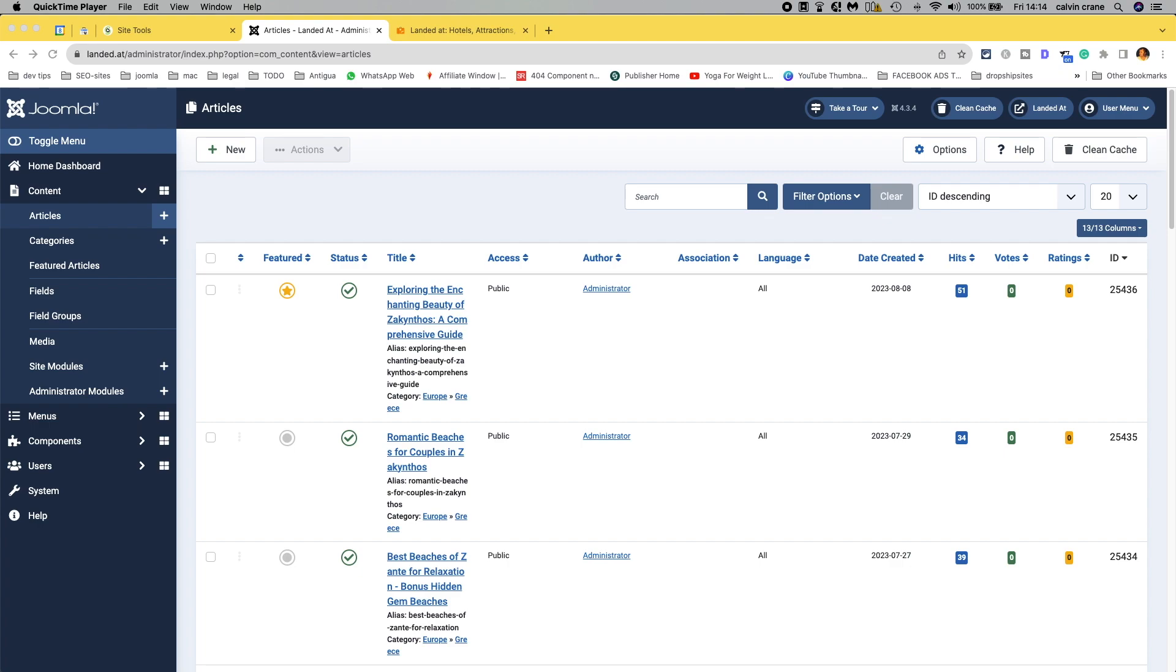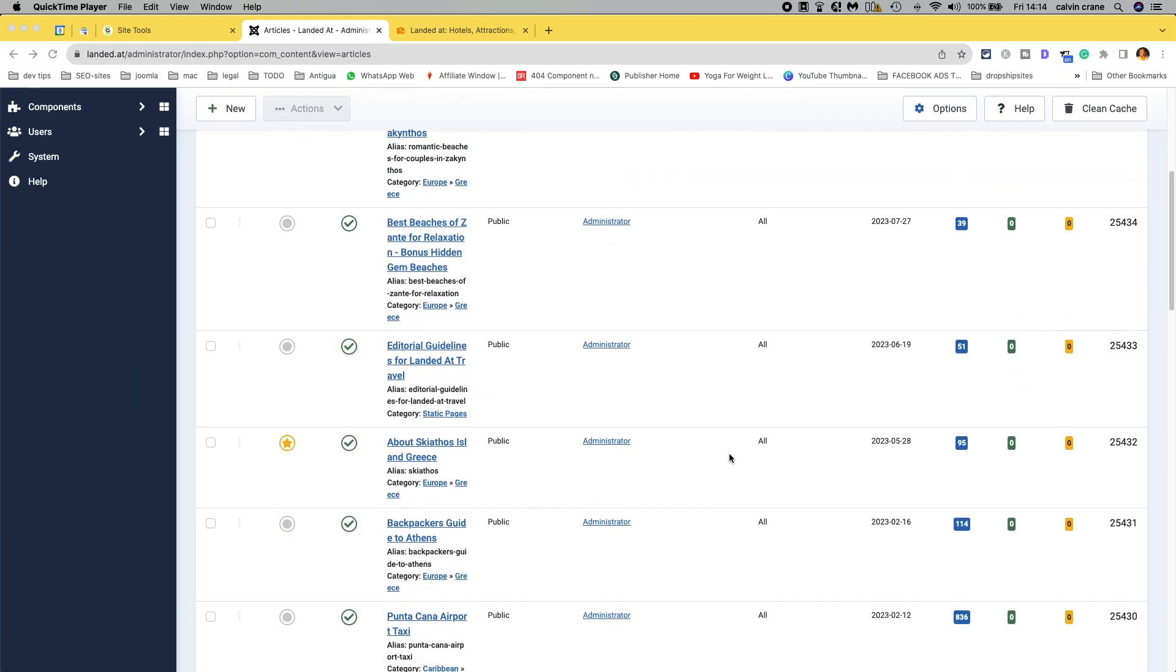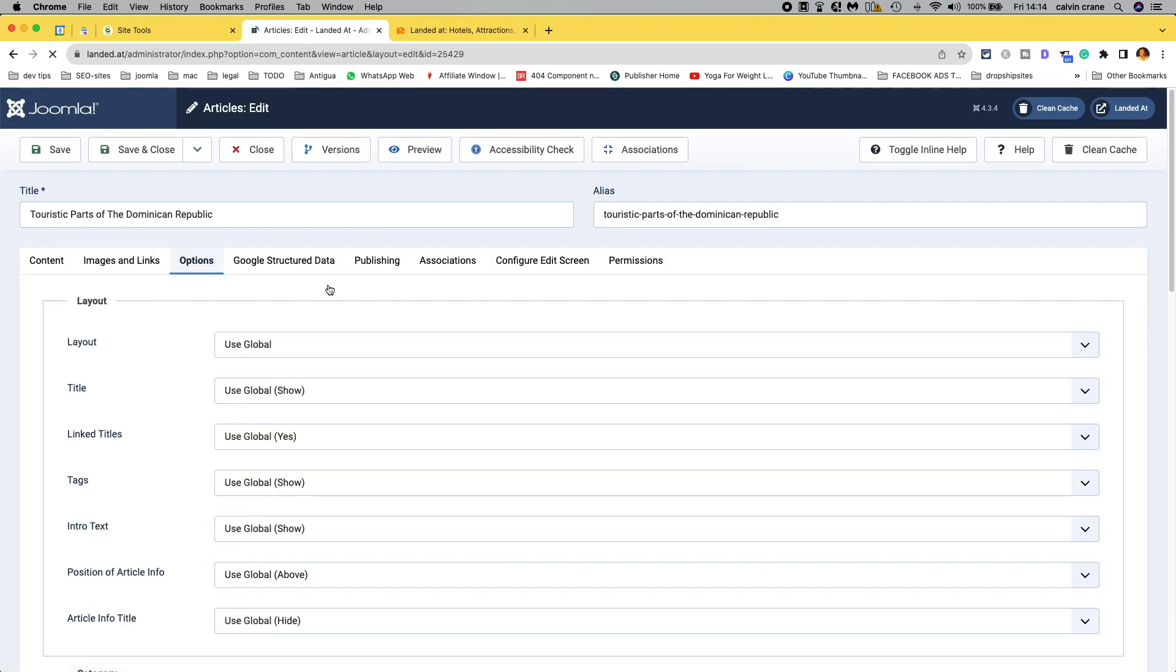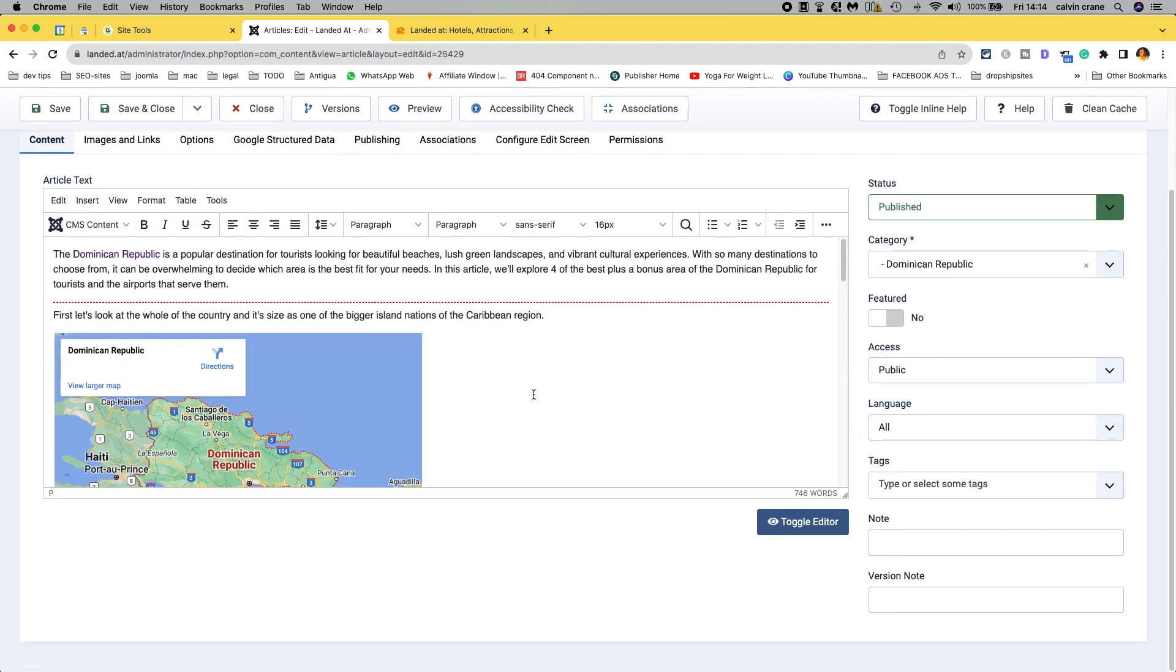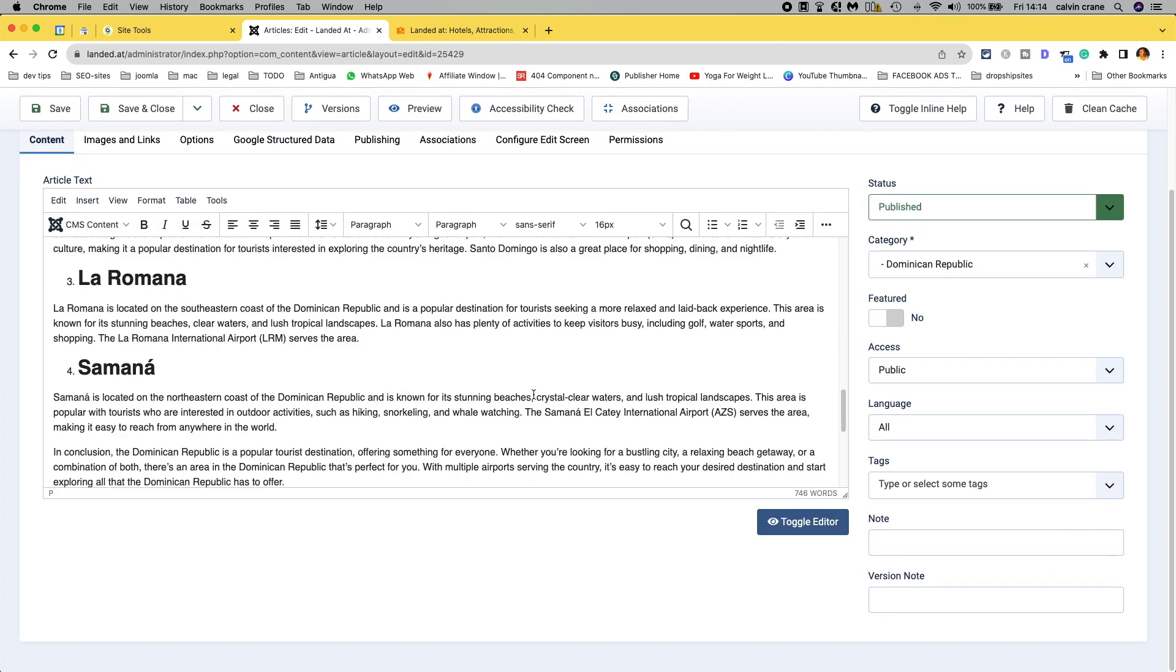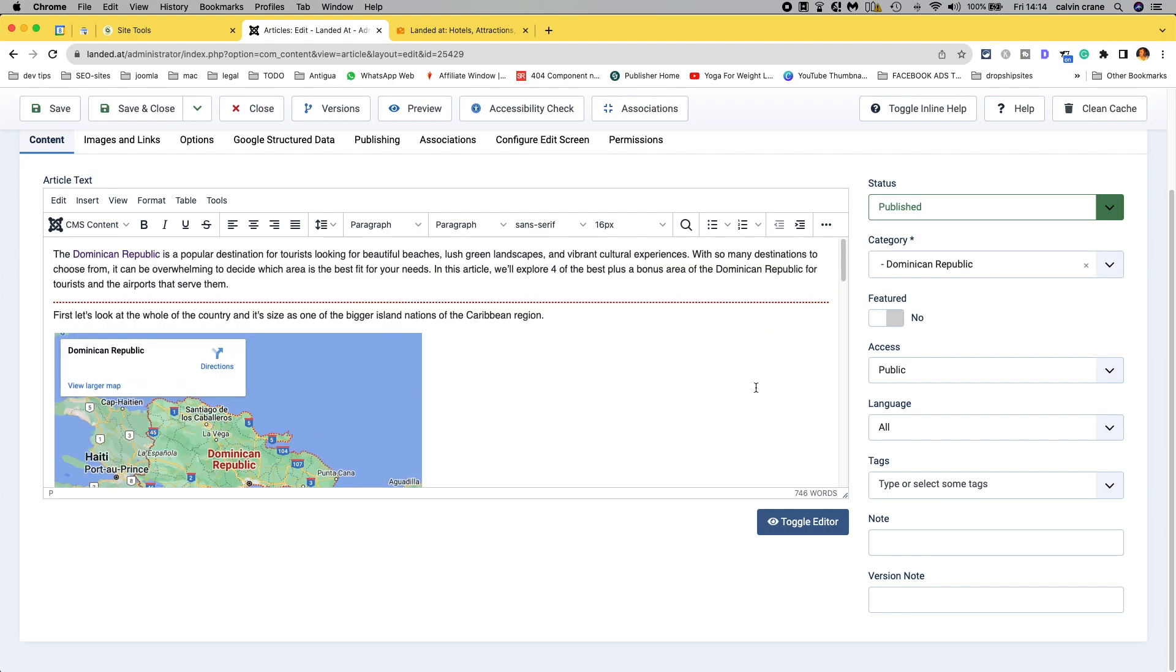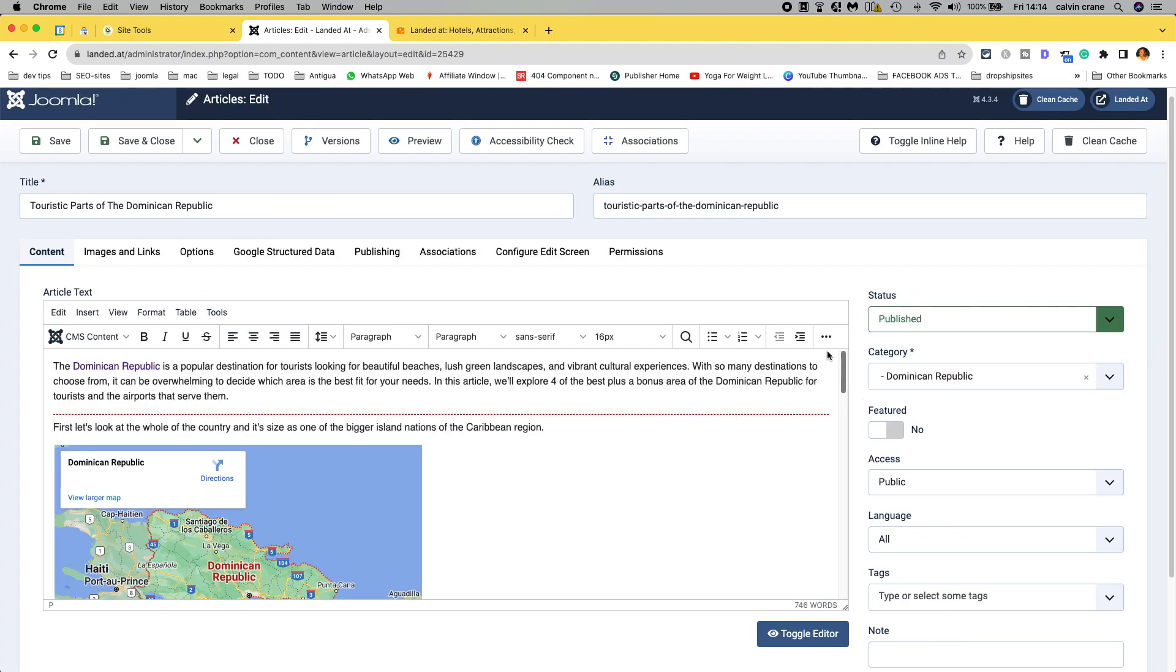So, if we come down and have a look at some articles and say we want to look at touristic parts of the Dominican Republic and here is the content of our page and say that we want to have a unique layout for a particular article,